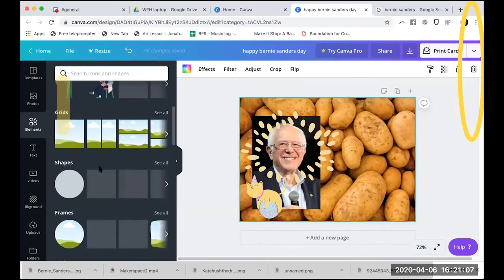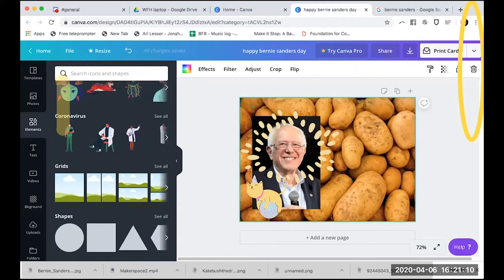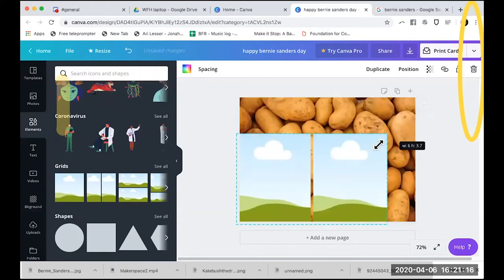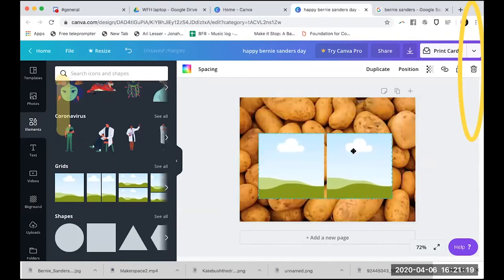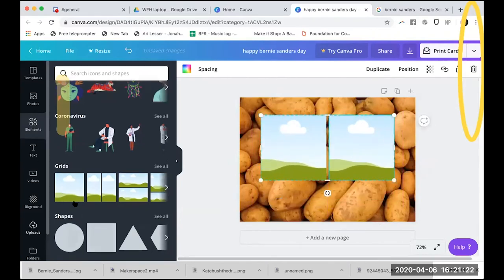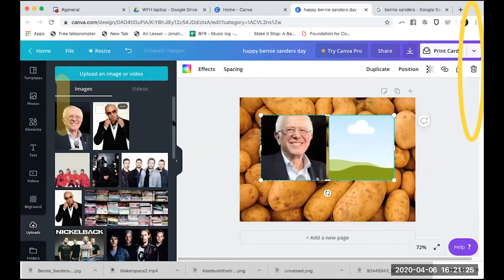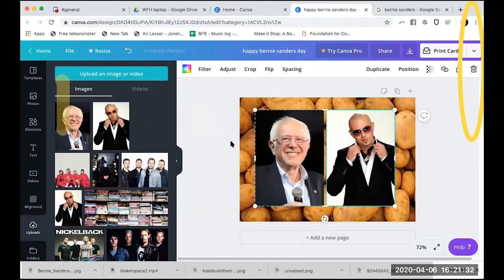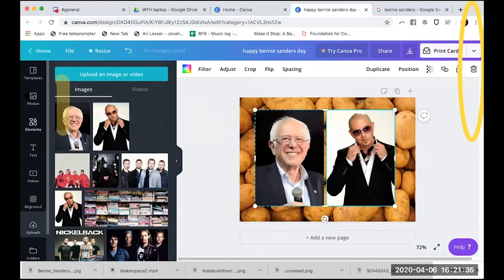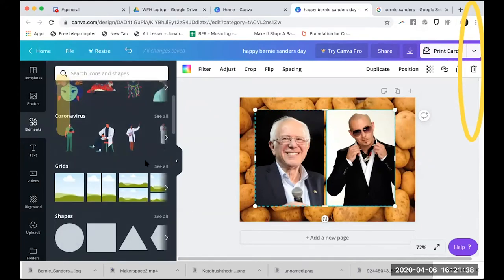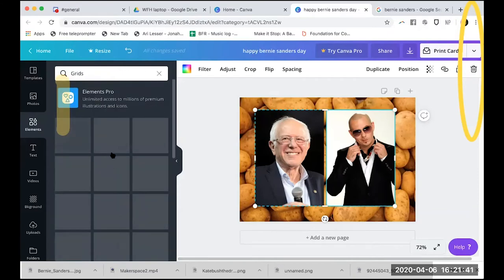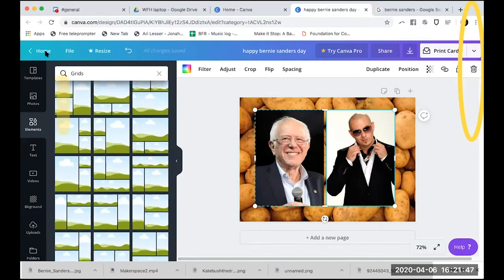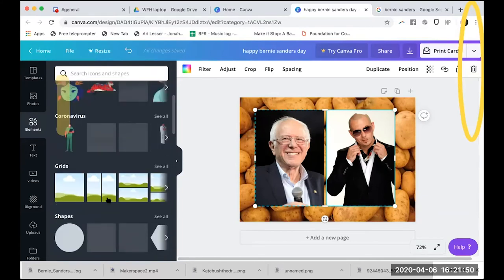Underneath elements, there are also 'Grids.' A grid is basically a pre-made frame for photos — if you have something you've uploaded, you can click and drag it and it will fit right into the frame. So I don't know why we have this picture of Bernie Sanders and Pitbull, but you can do that. There are all different types of grids, which is helpful if you want a template for whatever images you want to drop in later.